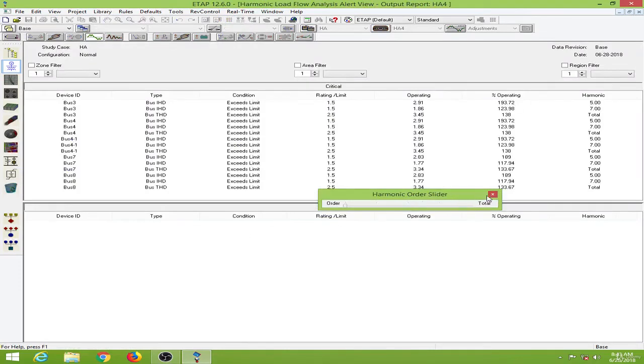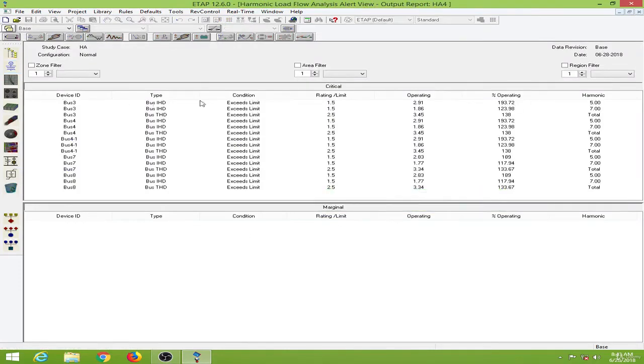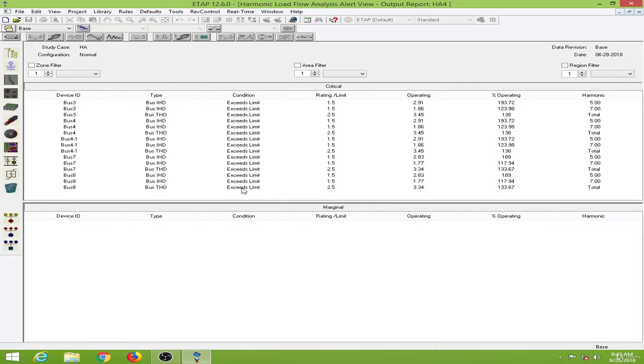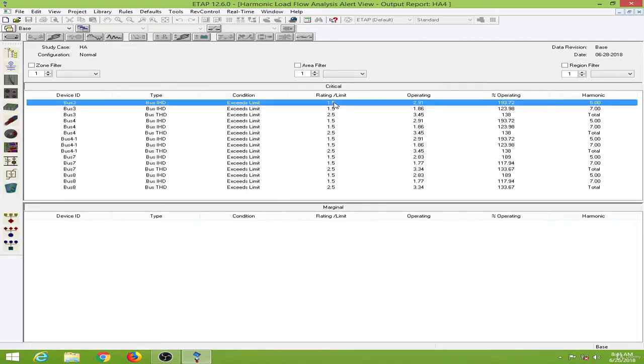This straightforward puts me in the critical window over here. So as you can see all the buses are exceeding the harmonic levels over here. So the rating limits are 1.5, but these are operating about 2.91.